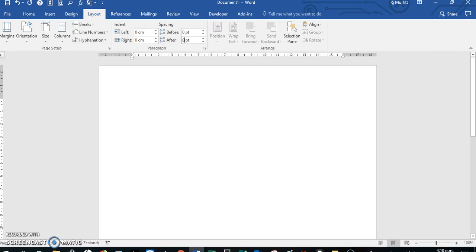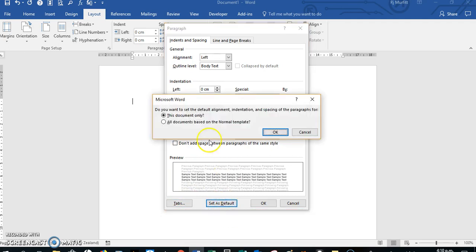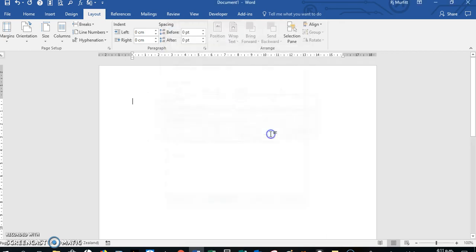We're going to take out the eight, place it to zero. This comes under paragraph - this is before and after. Then we say set as default, all documents based on the normal template. We click that and then say okay.